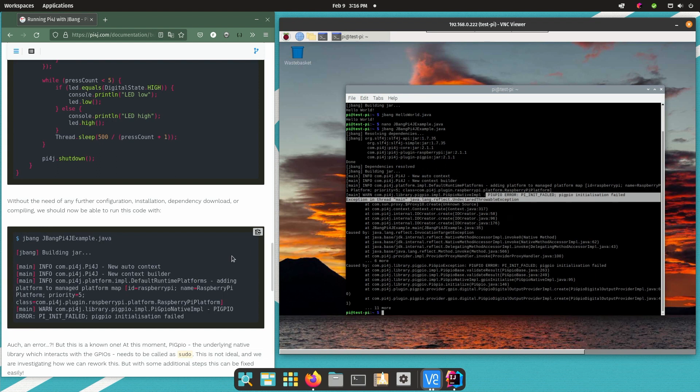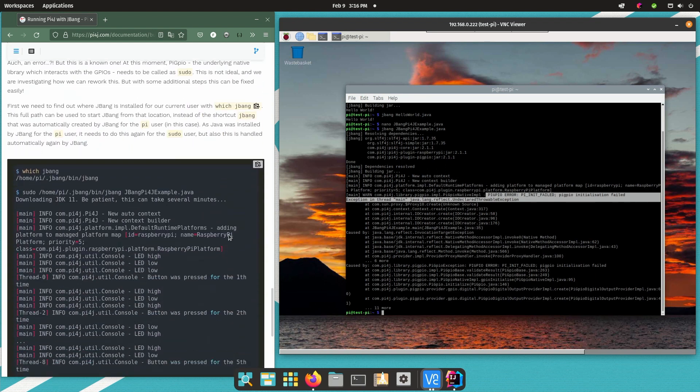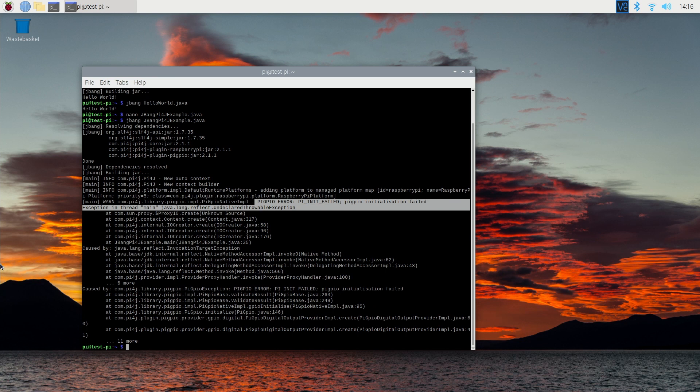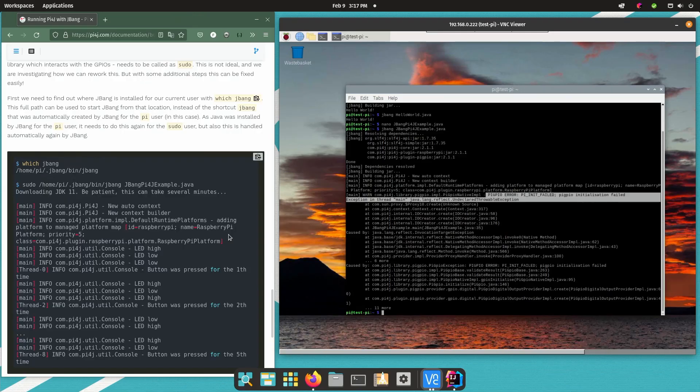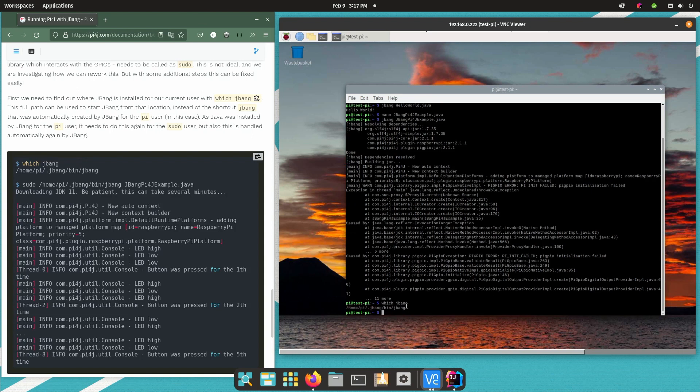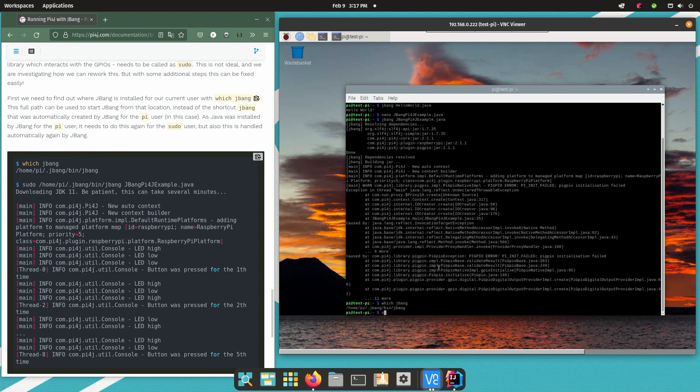Now there is a bit an issue because we installed JBang as the PI user, so the default user on this board. So if you now run it as sudo it will not find the JBang where it was installed as it was installed specifically for the PI user. And we can fix that by checking where JBang was installed. So if you do which JBang then it will show you that it was installed in the home directory of the PI user. Now if we use this path to run JBang so sudo the full path of JBang.